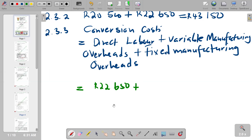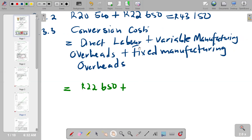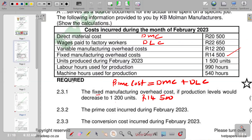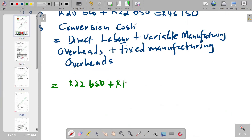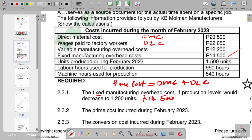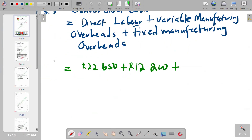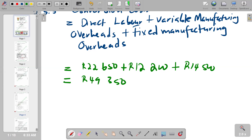We add variable manufacturing overheads of 12,200 rands, and then fixed manufacturing overheads of 14,500 rands. Adding these together: 22,650 plus 12,200 plus 14,500 gives a total conversion cost of 49,350 rands.